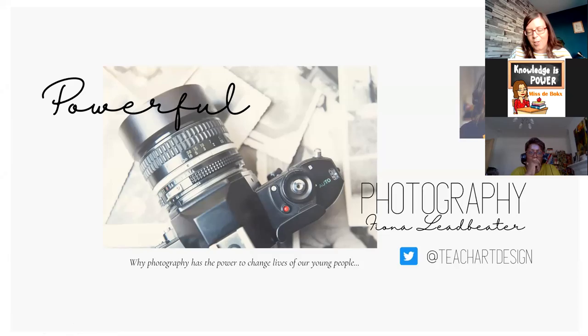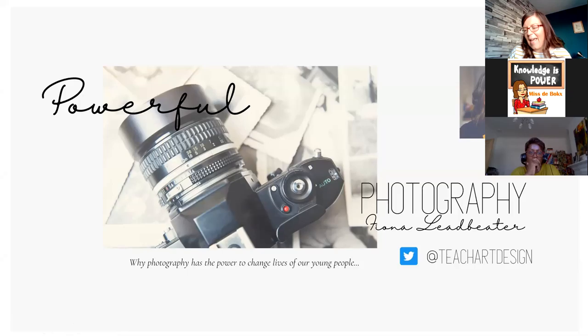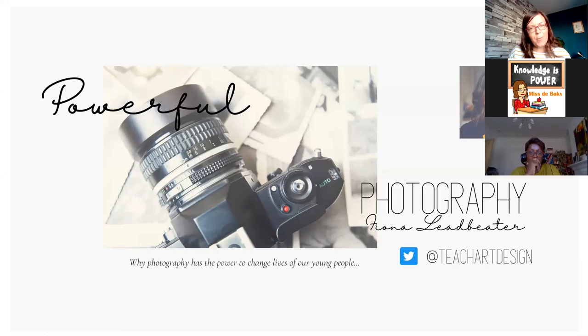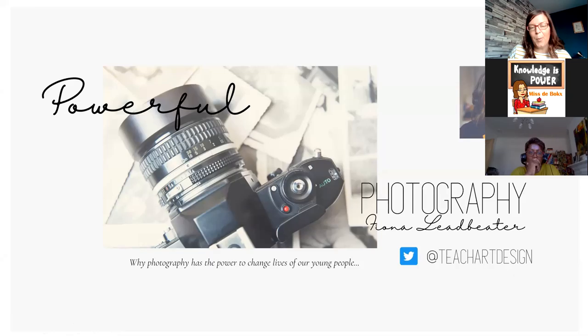I work in a school just outside Glasgow. I've been teaching photography for more than 10 years. When I arrived at that school, they already had higher photography up and running. It's a really popular choice. This year, we have nearly 40 pupils doing higher photography. They're all senior pupils and they love it. It's just growing in popularity.